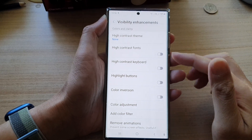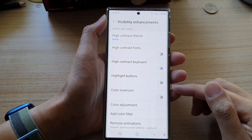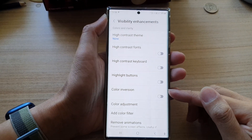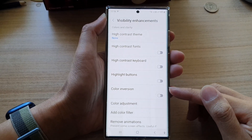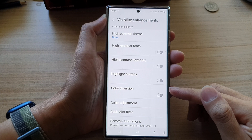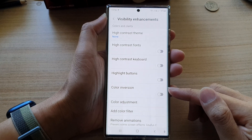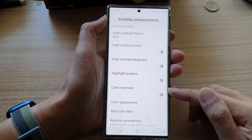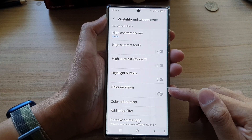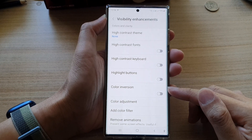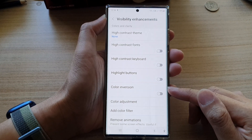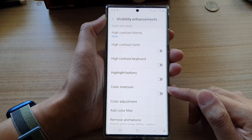In this video we're going to take a look at how you can turn on or turn off color inversion to reverse the screen colors on the Samsung Galaxy S22 series.